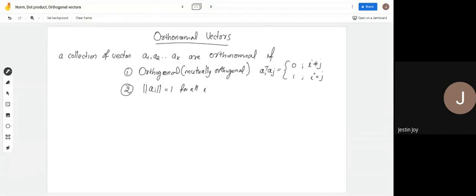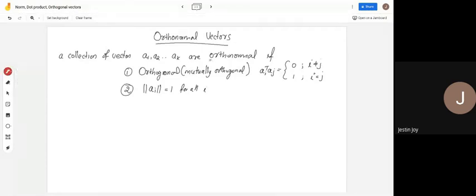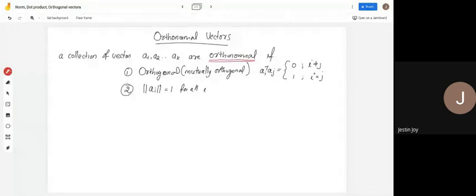If these two conditions hold — mutual orthogonality and unit norm — you can say the collection of vectors is orthonormal. The two conditions are: the vectors must be orthogonal to each other, and the norm of each vector must equal 1.